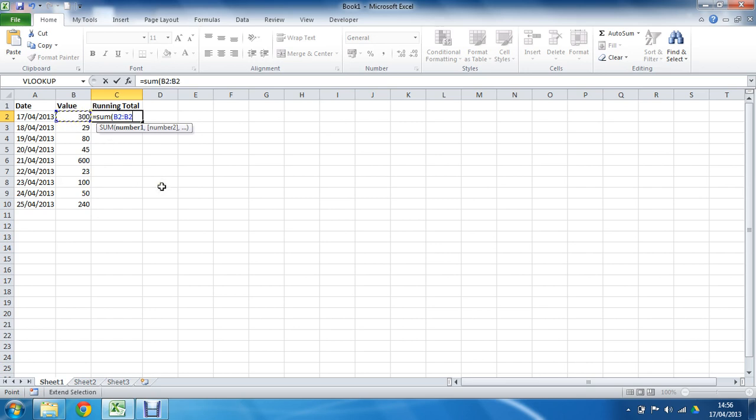Colon. So as I put the colon, it guesses at B2 for the other end and it takes that off. I don't expect that. Let me just click in there and press F4 again.